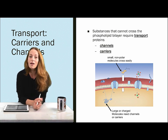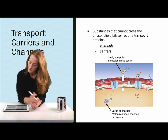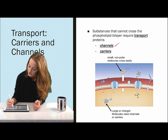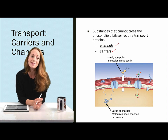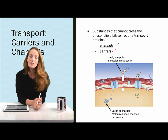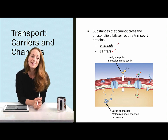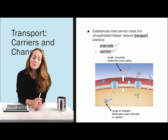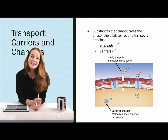Substances that cannot cross the phospholipid bilayer because of this large hydrophobic region require transport proteins. Here we have channels and carriers, and we're going to talk about the difference between channel proteins and carrier proteins. Keep in mind that these are categories, and some transport proteins are actually somewhat in between channels and carriers. These are protein molecules that span the membrane and allow molecules that would not otherwise be able to cross to get past that hydrophobic region.